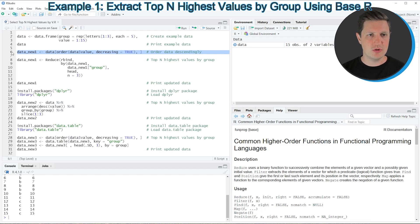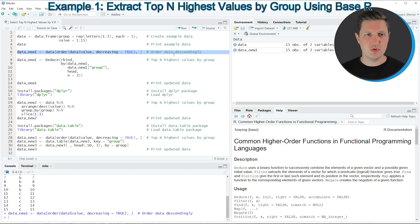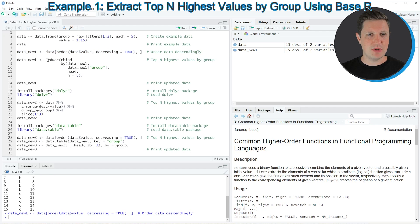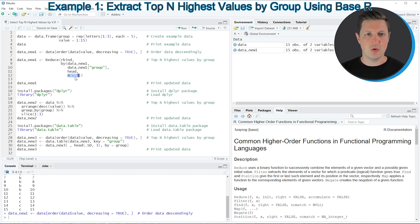If you run line 6 of the code a new data frame is created which is called data_new_one. Then in the next step I'm applying the reduce function in combination with the rbind function to keep only those values that are among the highest three values in each group. You could also specify a different value here.